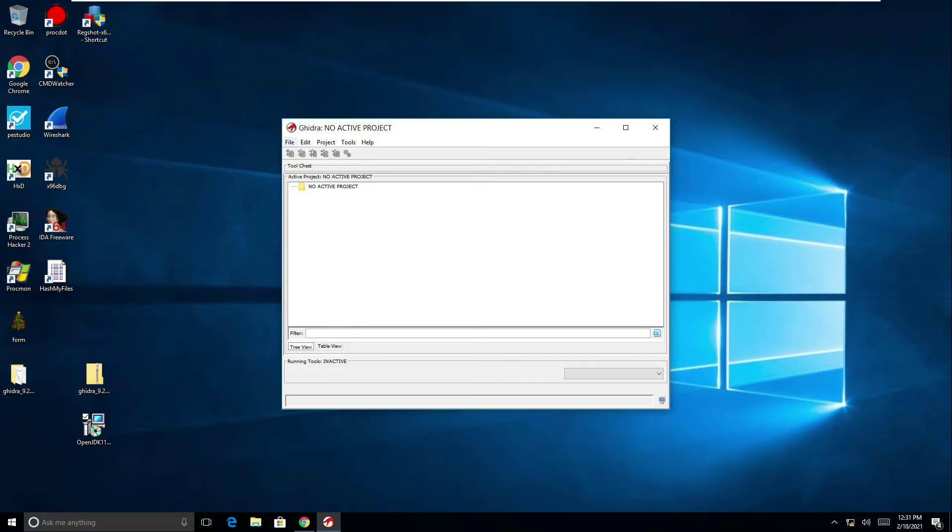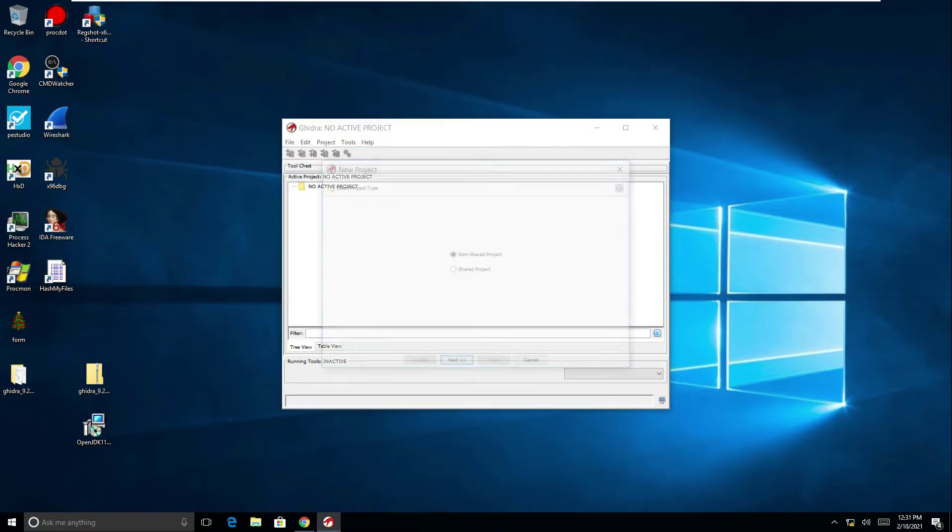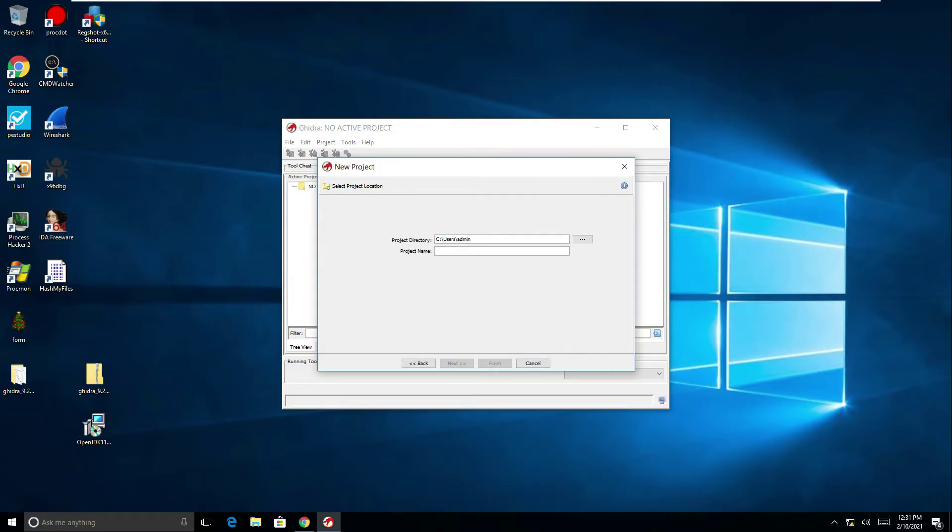So what we need to do is create a project. I've got this piece of malware on my desktop here, this Formbook executable. I'm just going to do file, new project and you have it as a shared or non-shared. I'm going to go non-shared and just give it a project name so I'll call this one Formbook, click finish.